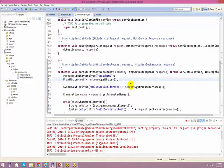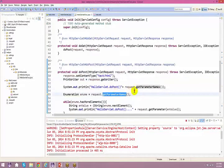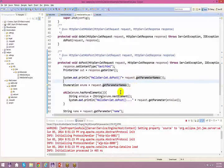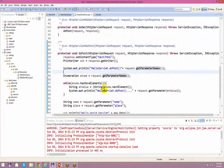A student asks if the instructor can briefly talk about annotations since they missed that part yesterday. The instructor says he will cover that shortly.